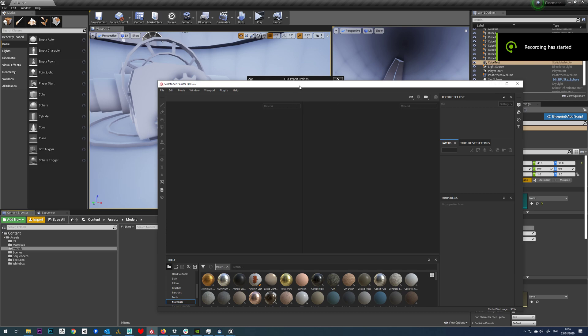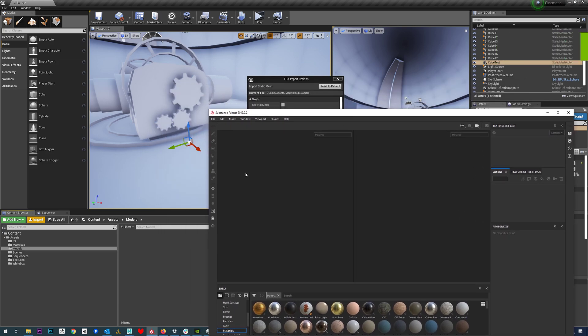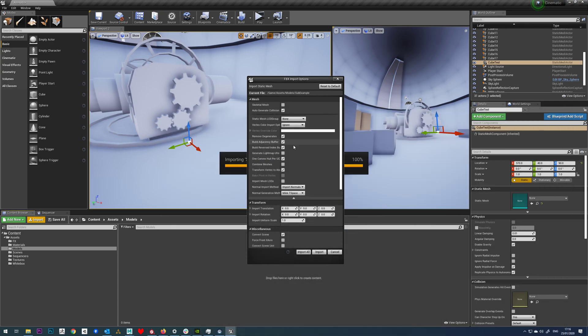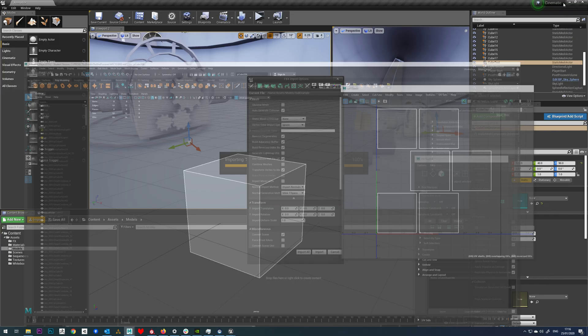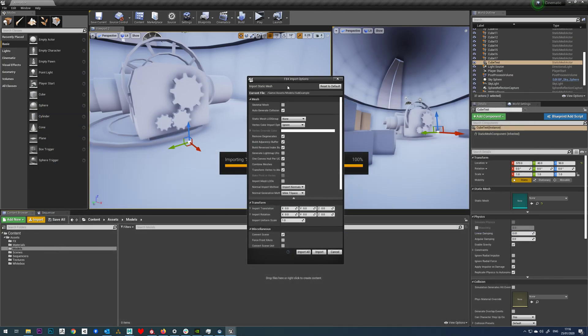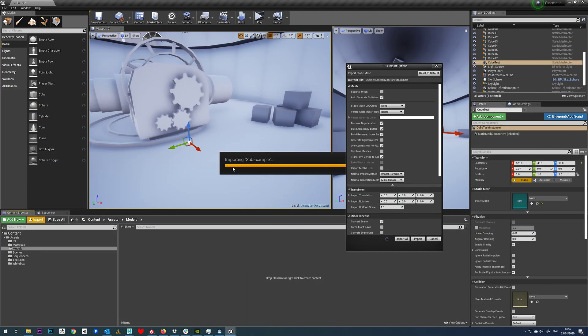In this tutorial we're going to be looking at the UE4 to Substance plugin. So all I've done here is create a really basic cube, really generic automatic unwrap and then importing that into Unreal.